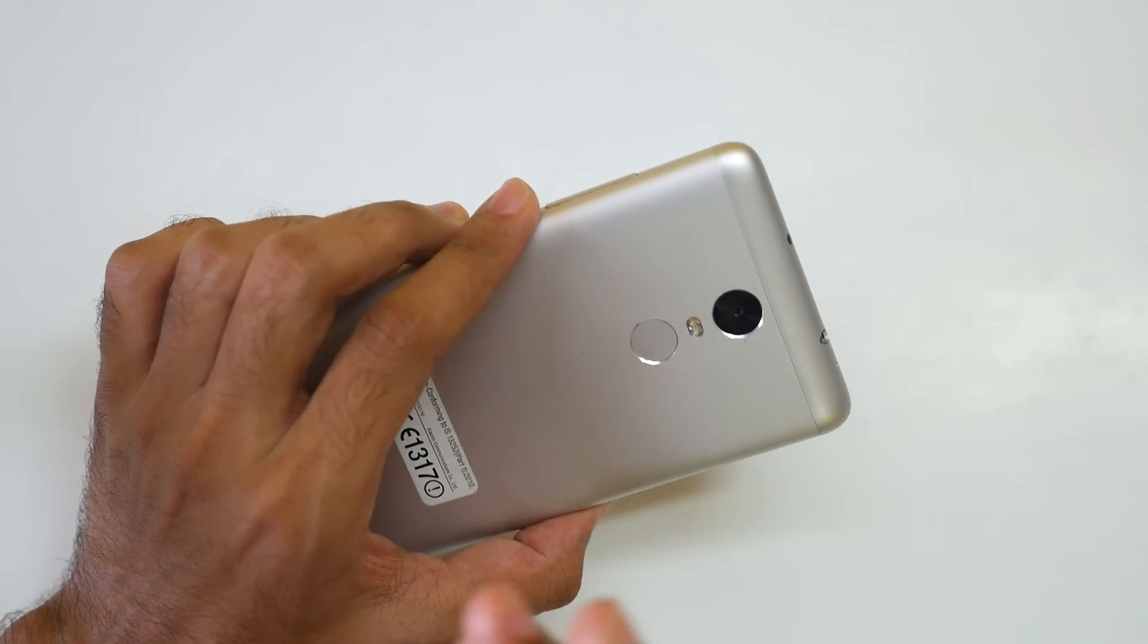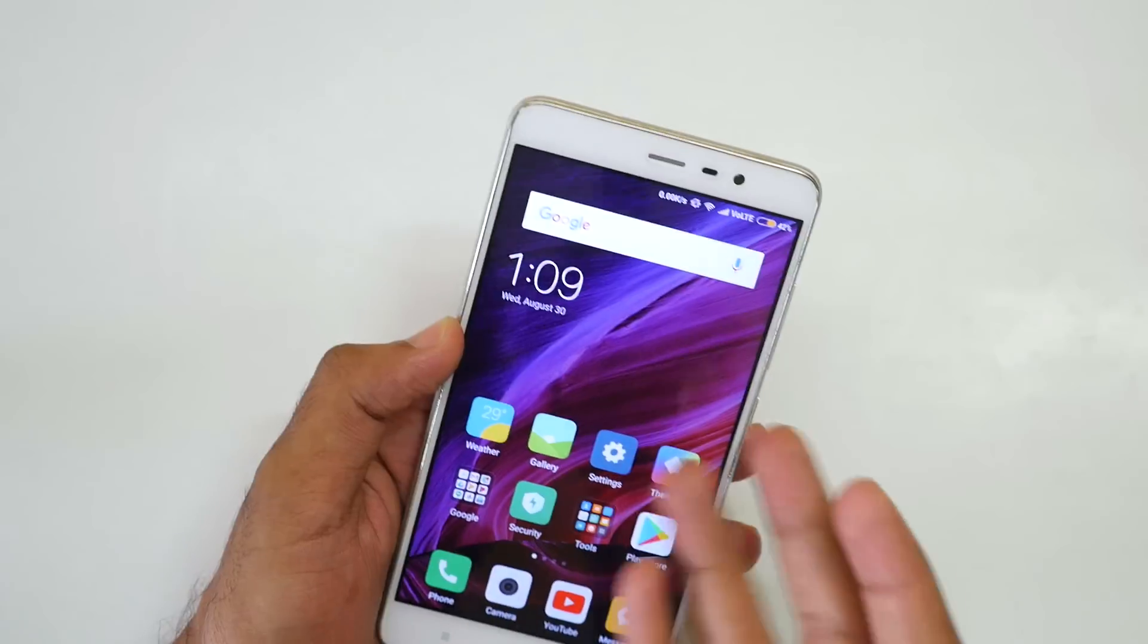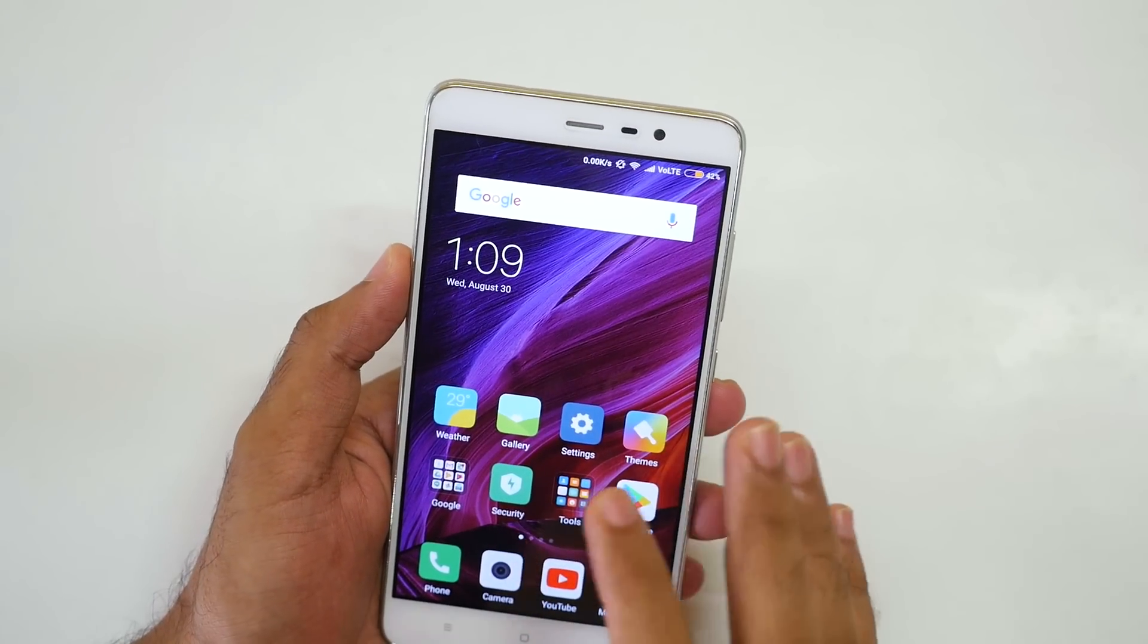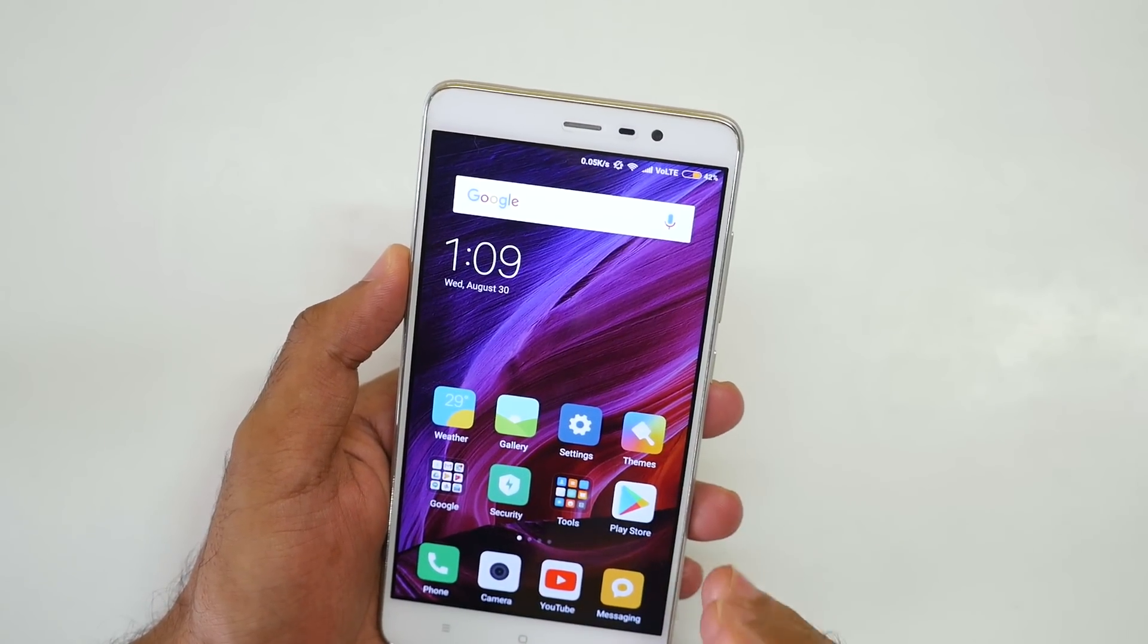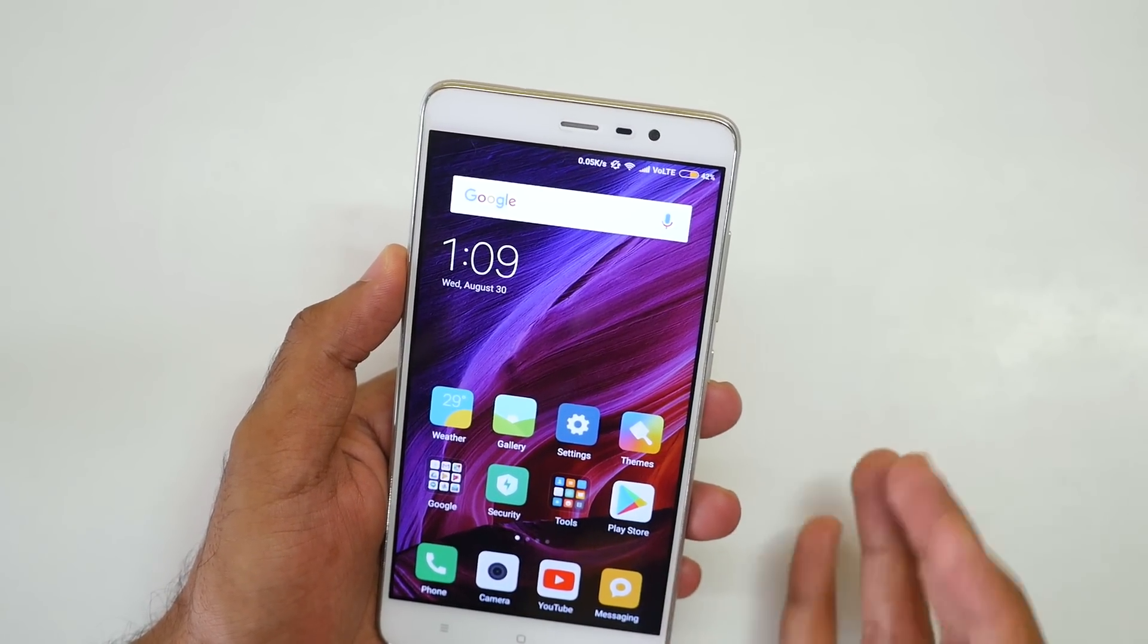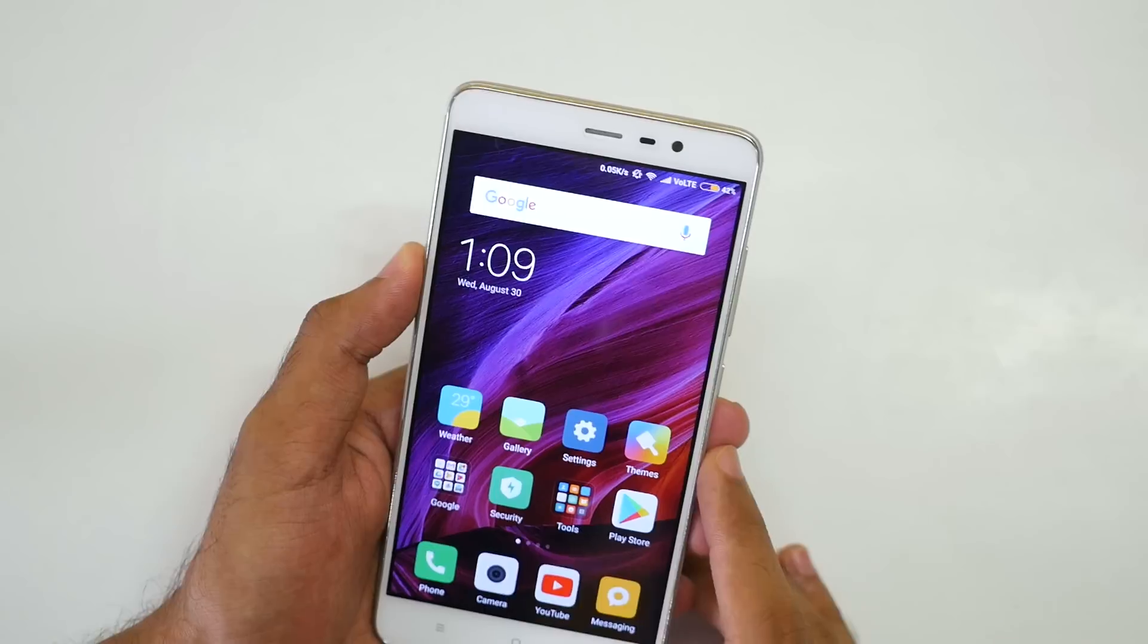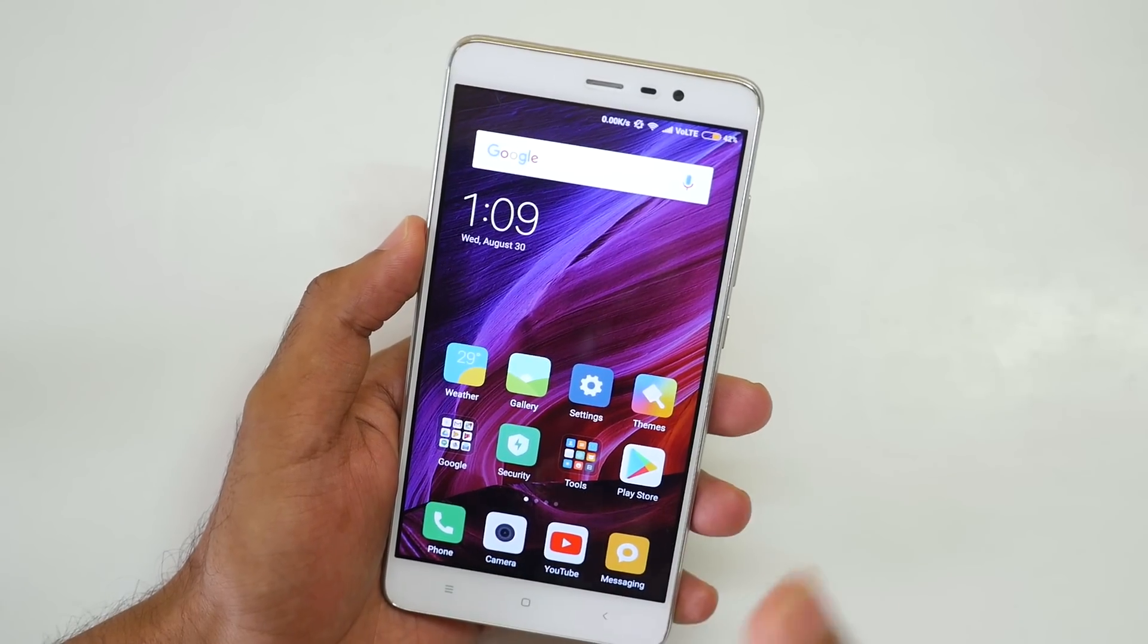This is not the official version, obviously, Redmi Note 3 may not even get Android Oreo but this is a ROM developed by another developer so huge thanks to that developer too.